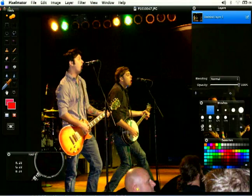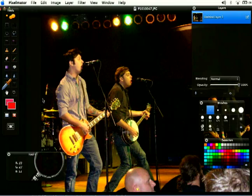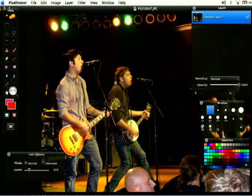You can zoom in and out of your pictures. A lot of times if you've got big pictures it's going to take up more than your screen. So you can come over here to the zoom tool — it looks like a magnifying glass at the bottom of your tools — and click there.